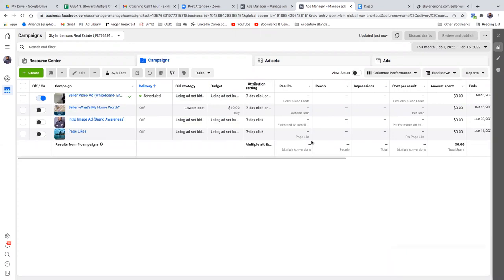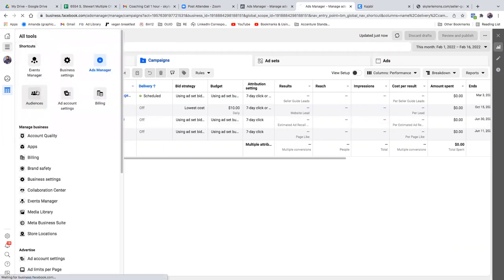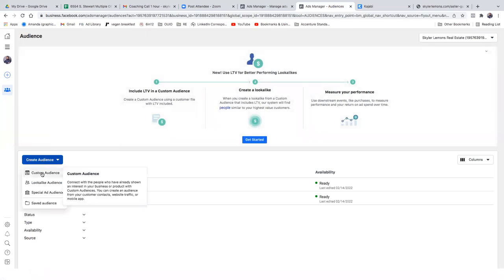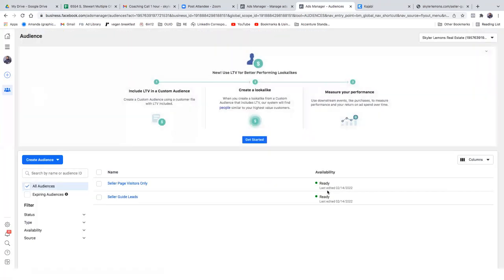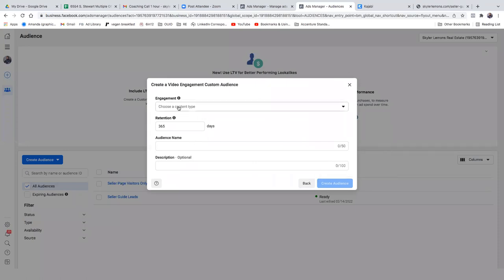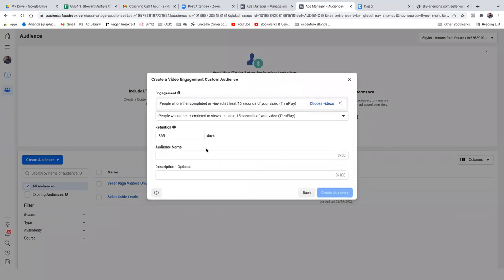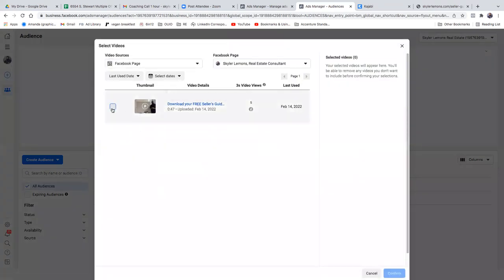Now step three — the final step — is to create the custom audience around that new video. As this ad goes out, we want to collect all that data of those watching at least 15 seconds of it. That becomes a custom audience you'll use in your next ad for retargeting. Hit the three lines in the top left, go to audiences, click the blue button, create audience, then custom audience — and go with video.